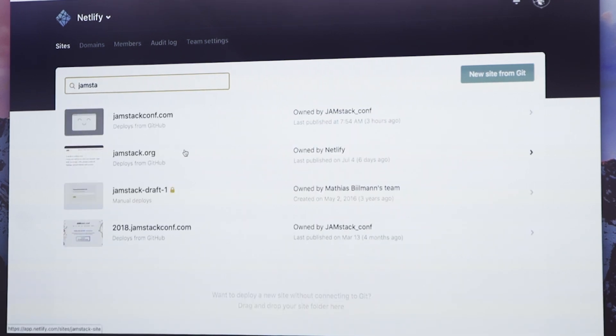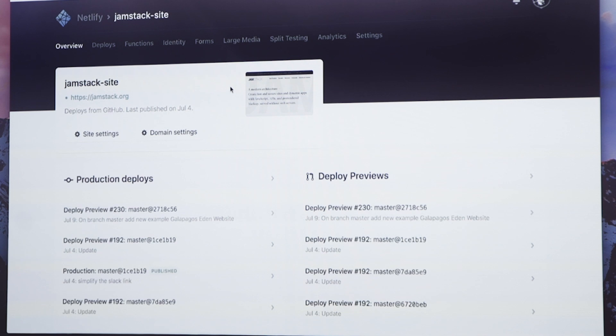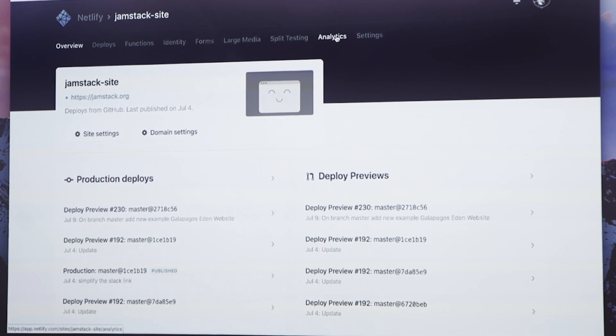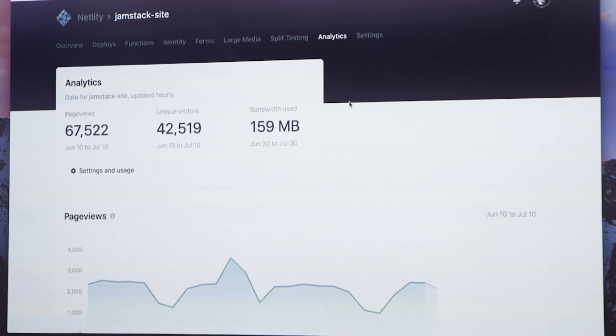Let's go to jamstack.org for example. We now have a new analytics tab. And here we go.